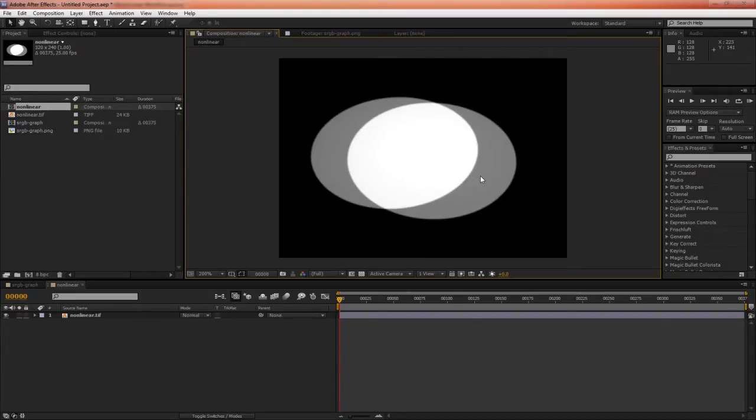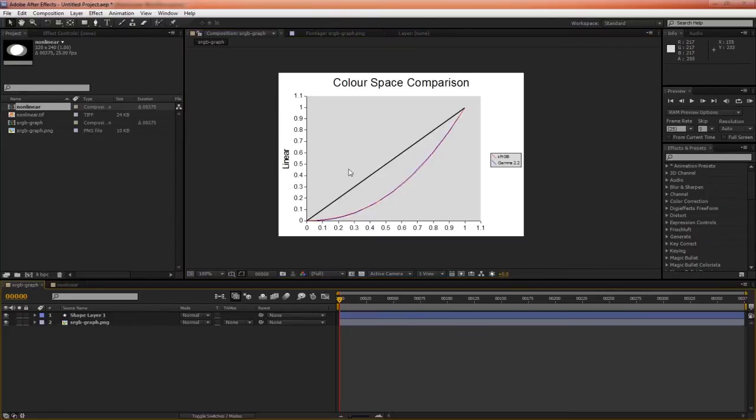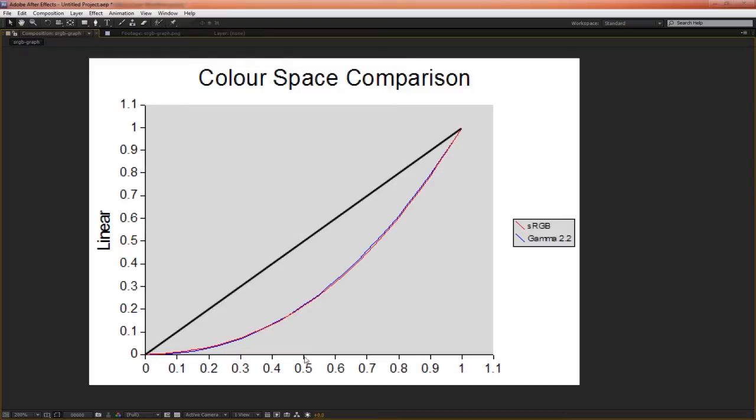And in 32 bits per channel, this would be 0.5. And we have two of these 50% intensity lights meeting in the middle with a combined strength of 1, or 255, or 100%. Now let's take a look at this color space comparison chart, and we can see that 50% intensity on the sRGB color space is actually only equivalent to about 20% in linear color space.